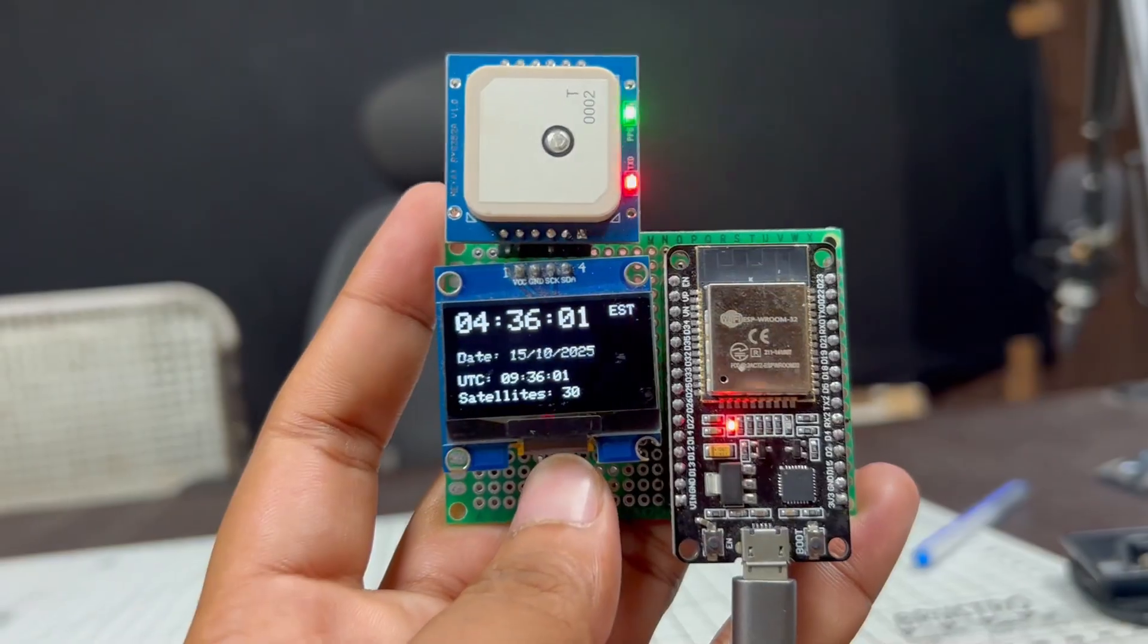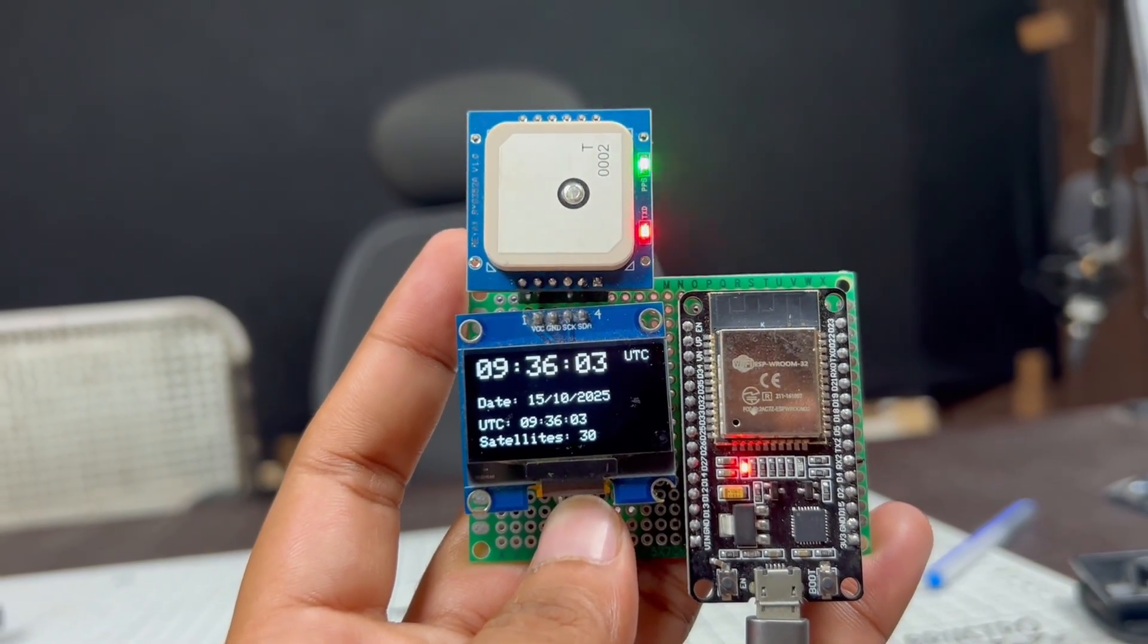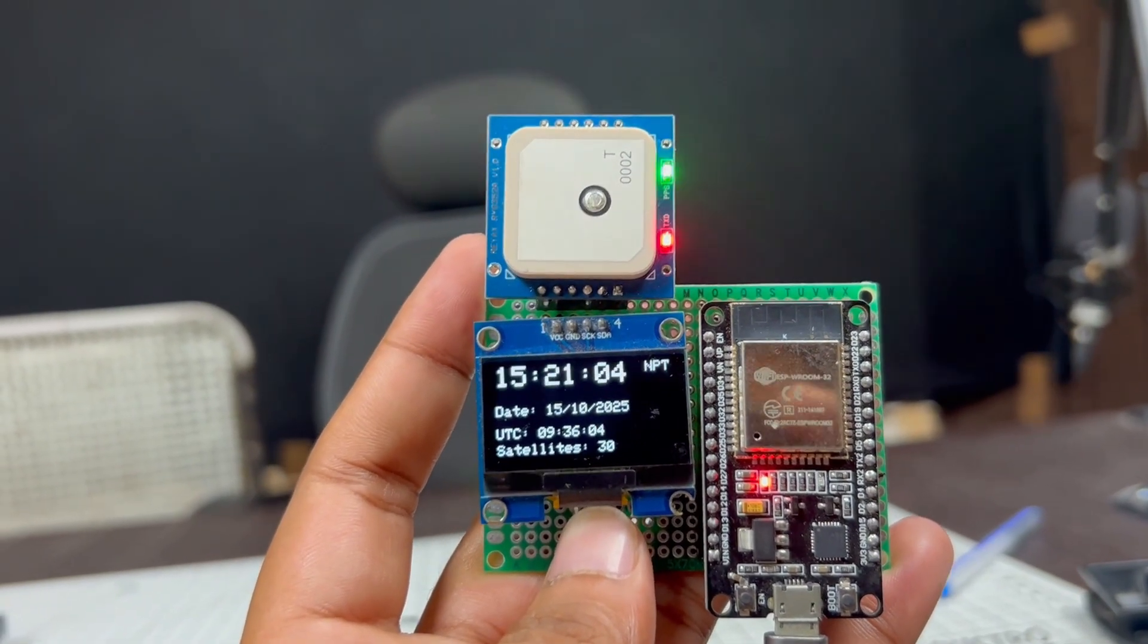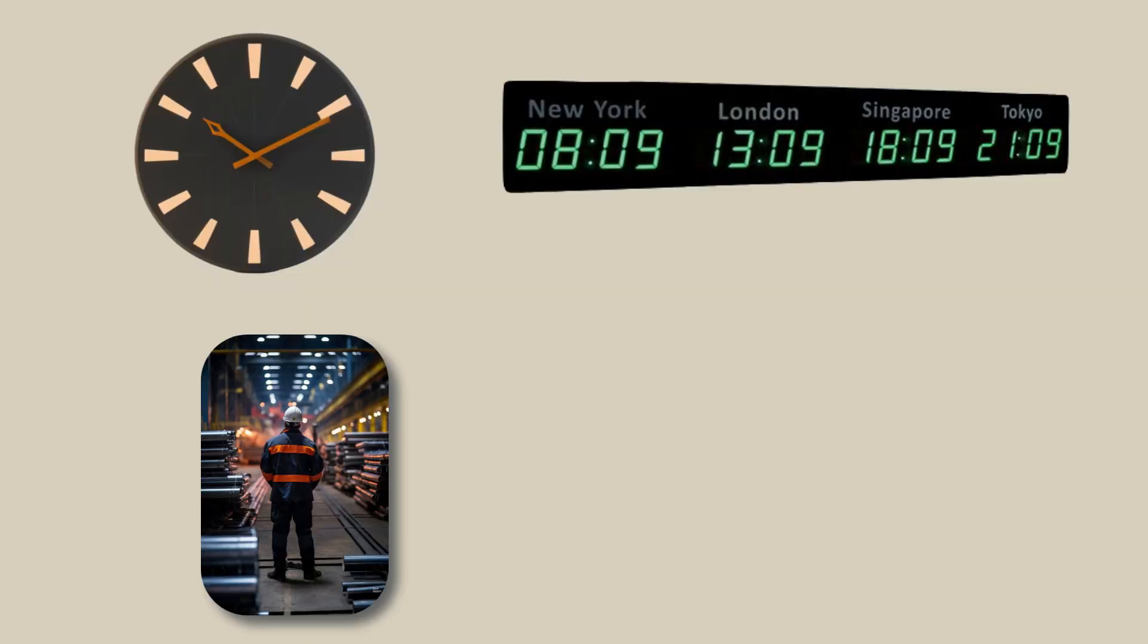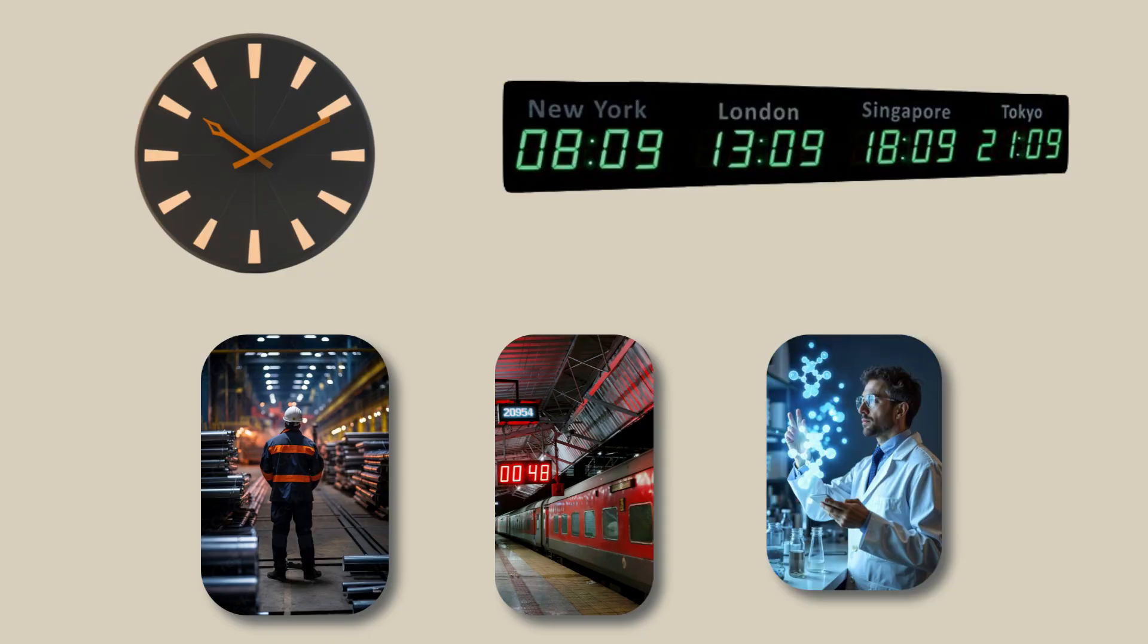Let's talk about applications of this project. You can use this as a GPS-based digital clock system where very precise and accurate data is required. For example, it can be used to build highly accurate wall clocks or digital time displays in industries, railway stations, or labs where precise time synchronization is important. The PPS signal keeps the clock in perfect sync with global UTC time.